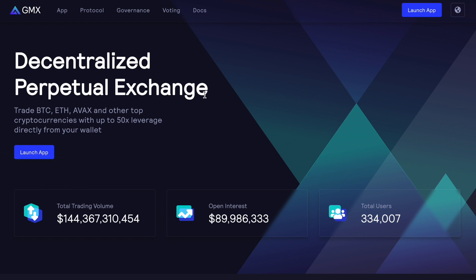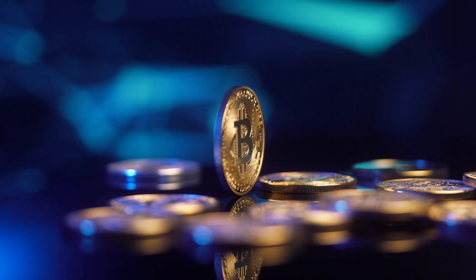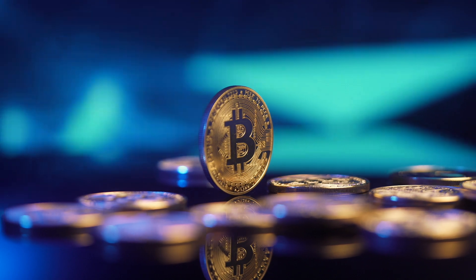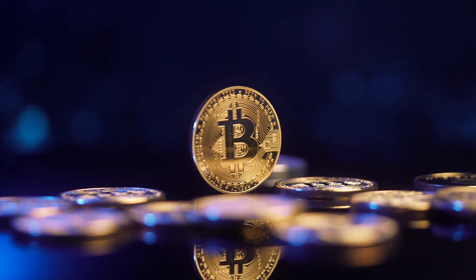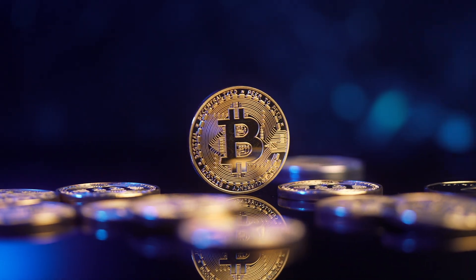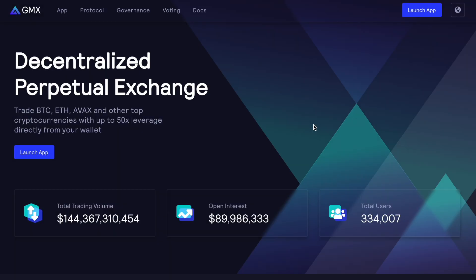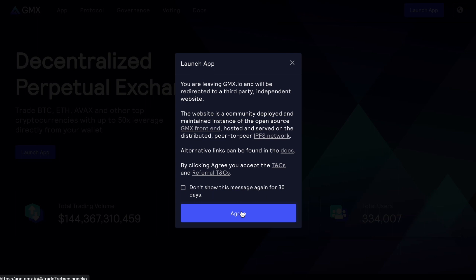If you go to GMX.io you will be greeted with the protocol overview and some numbers. If you want to trade on GMX, I do recommend you use the link in the description to get a big discount on your trading fees. These trading fees can be a bit of a pain sometimes, so getting that discount is crucial. Once you've used the link in the description, you can go to the launch app button.